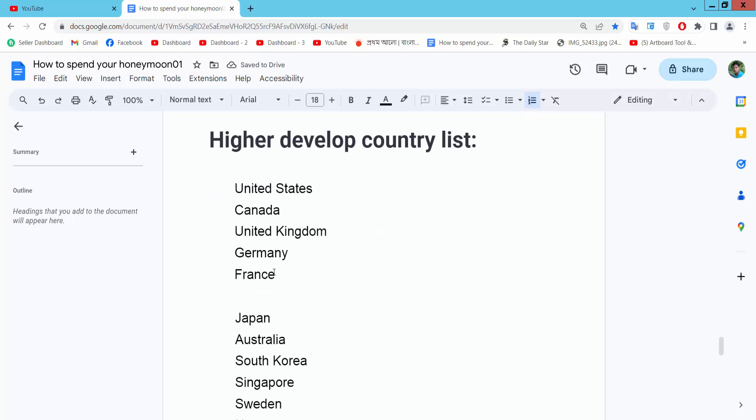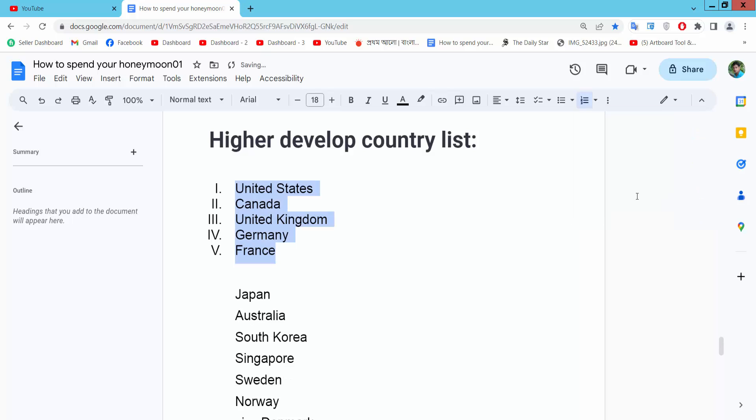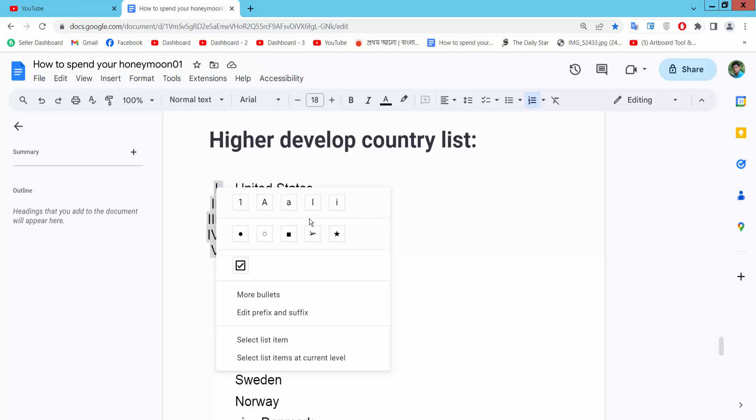Again I will add here roman numeral numbering. Click here numbering and click on this numbering option and click right button for your mouse and here you will find this lowercase roman numbering.